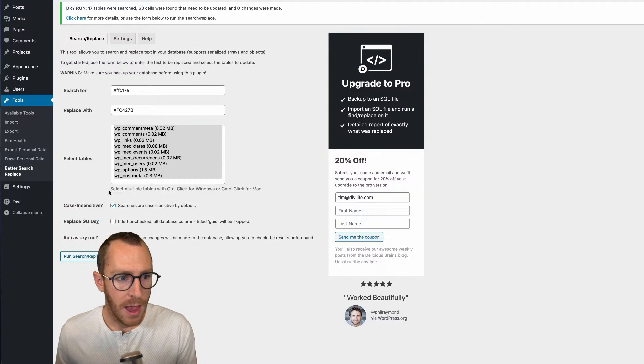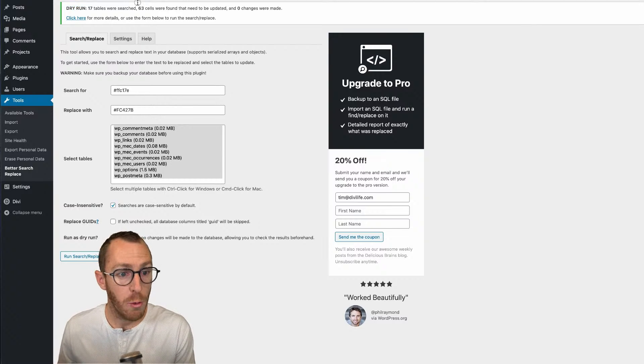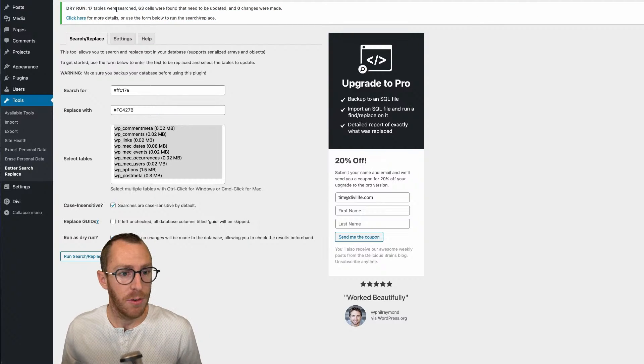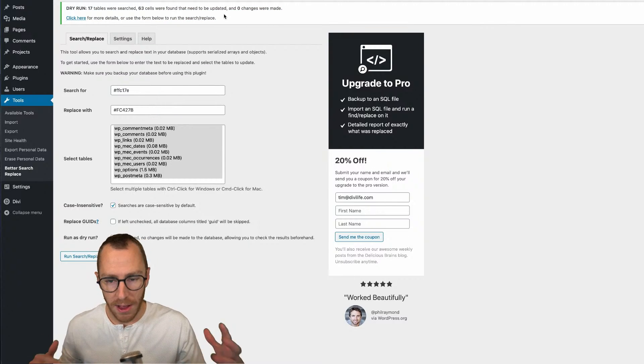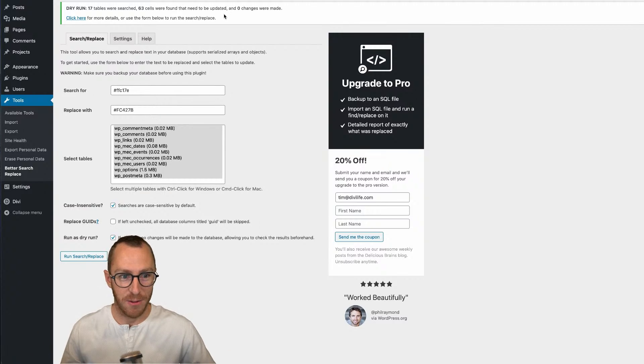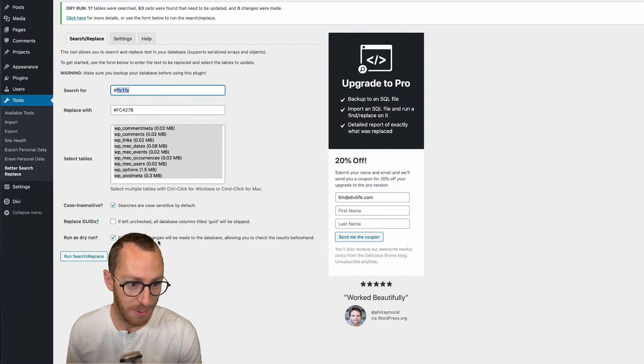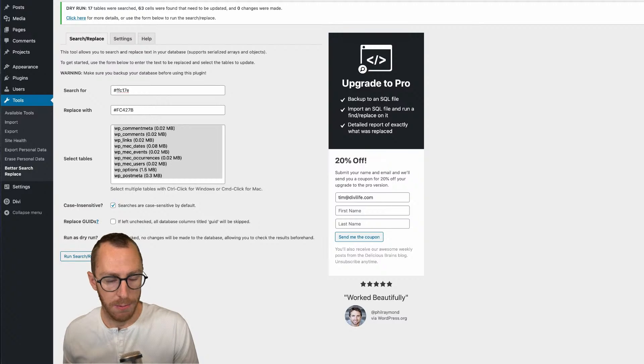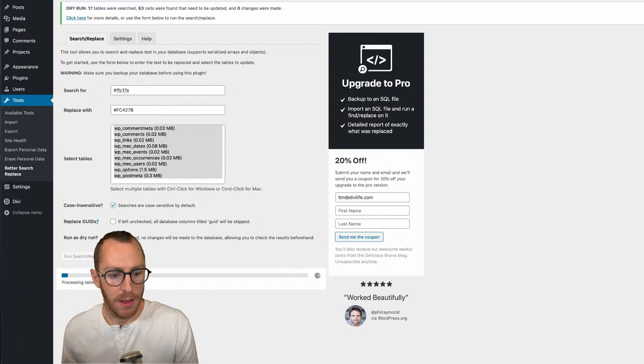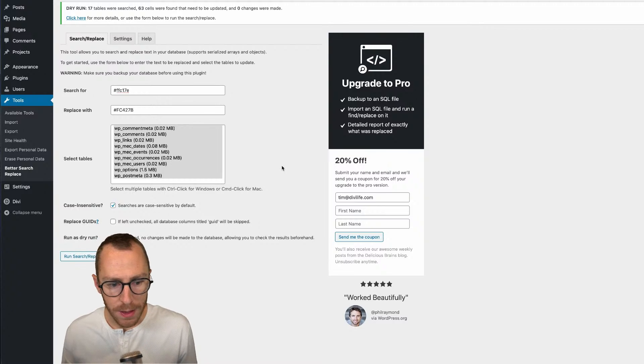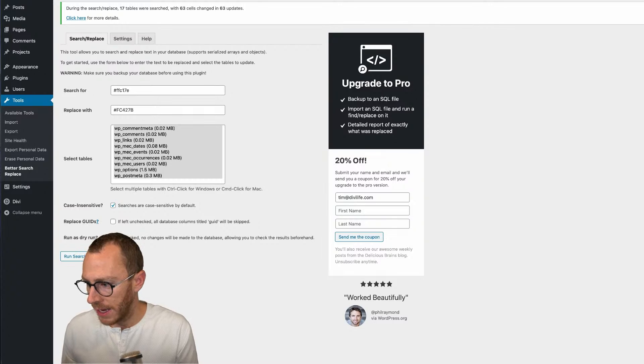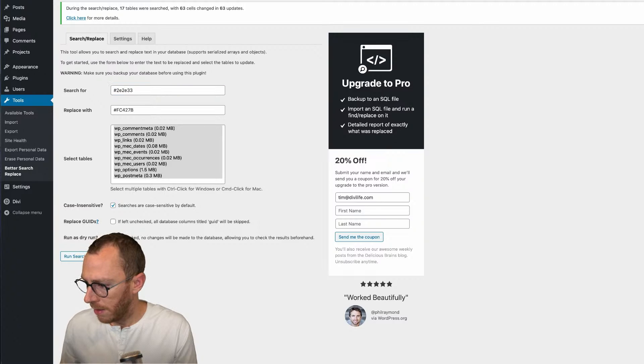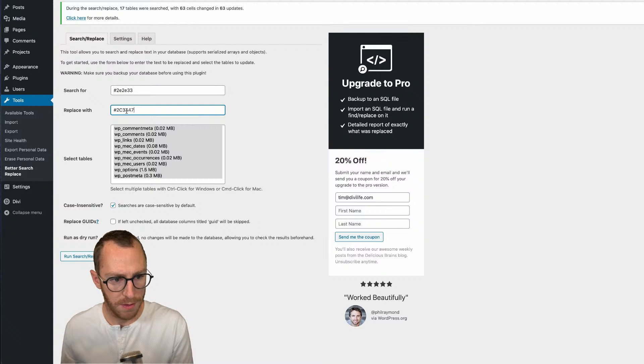We're going to go ahead and uncheck that and do the same thing again. So it saves all the settings there, so you wouldn't have to input them again. And we're going to go and run a search and replace. Now, I'm going to go ahead and just do it again with my other colors here.